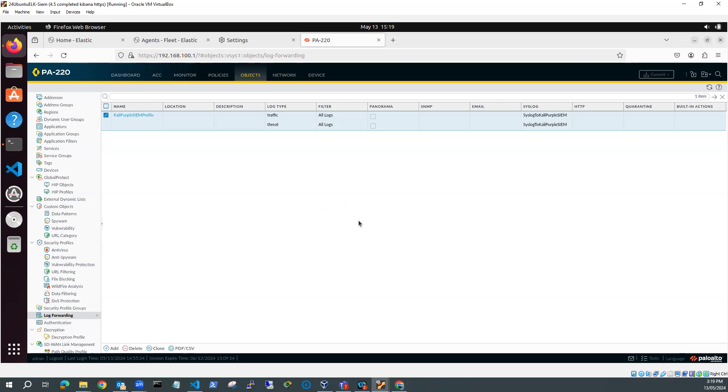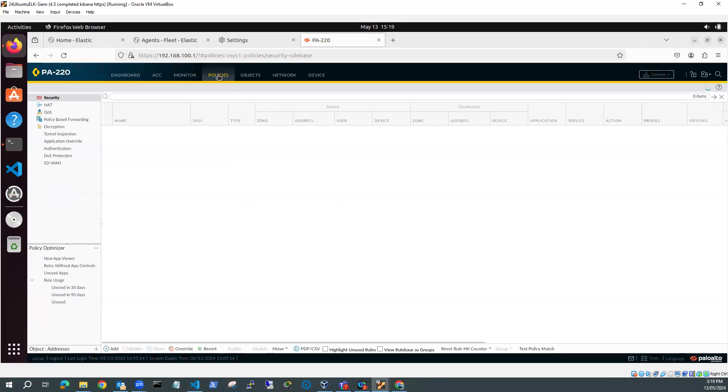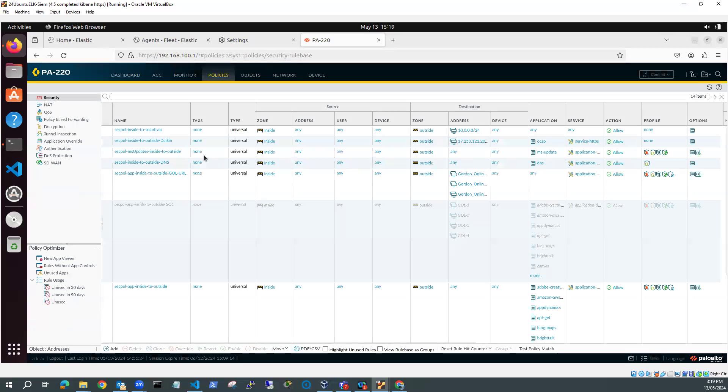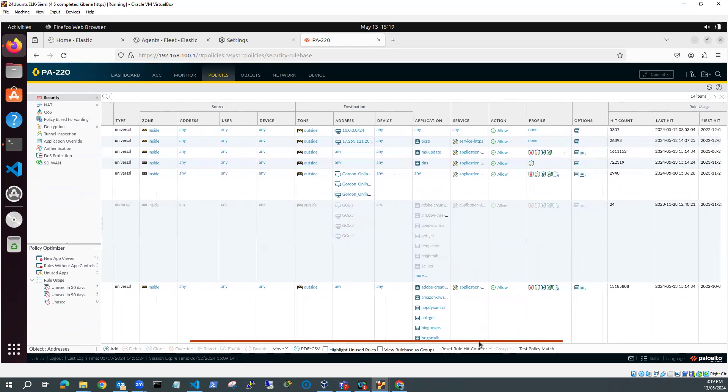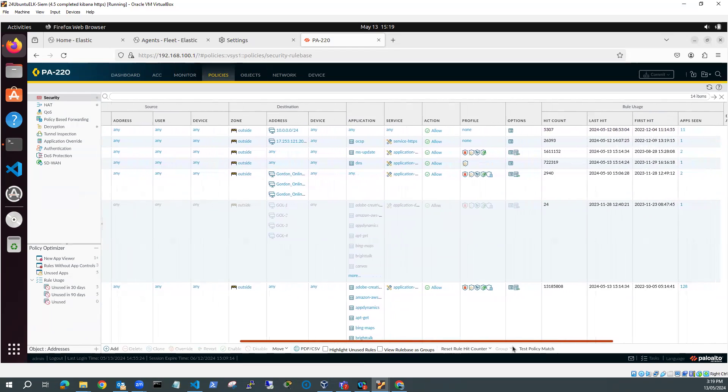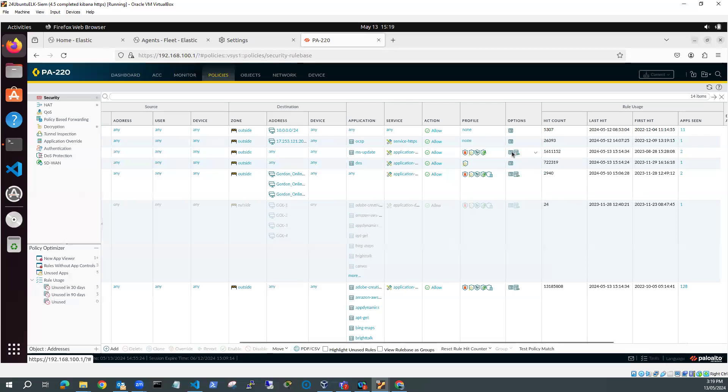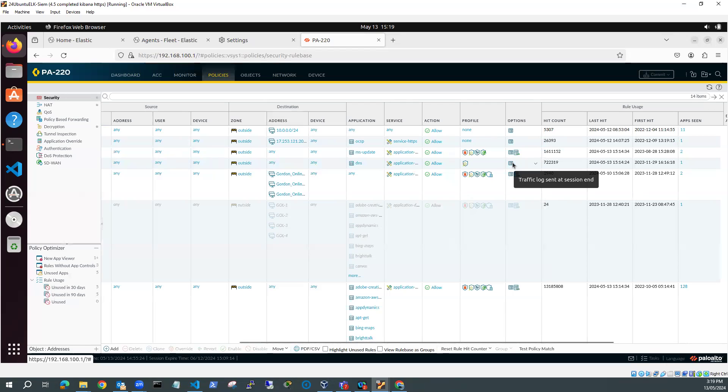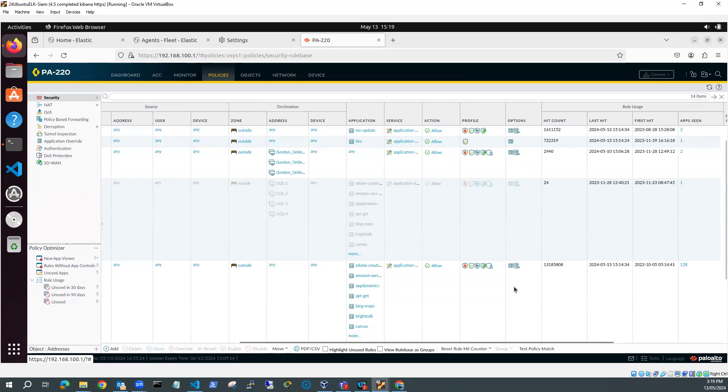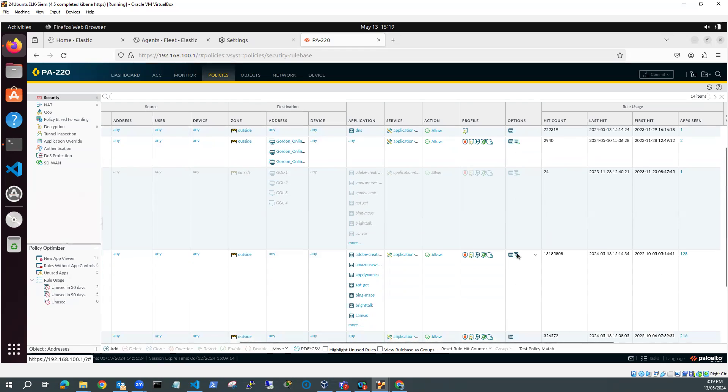So the other thing I need is I need a security policy that's going to log. So if I go to policies, and I go to security, there should be a security policy in here, which is going to do some log forwarding. So let's scroll over, because this is where my log forwarding profile is. Options. I think it's going to be one of the ones down here. Here we go. Log forwarding setting, Kali Purple SIEM profile.